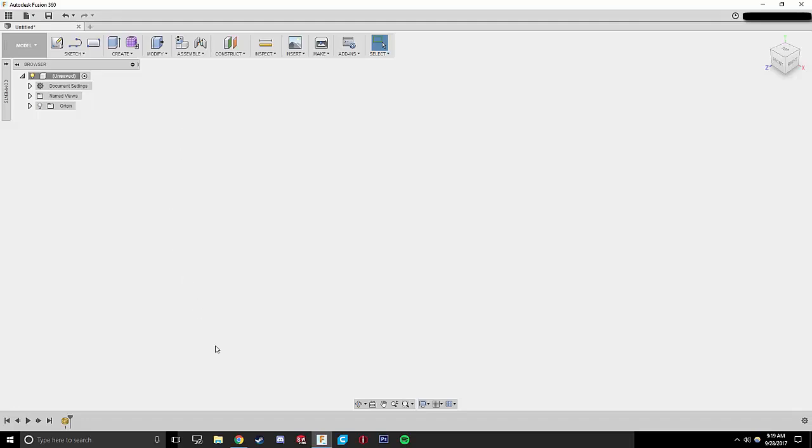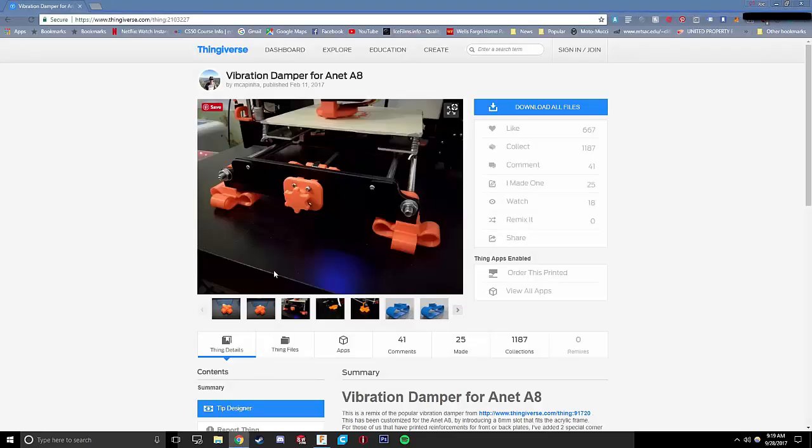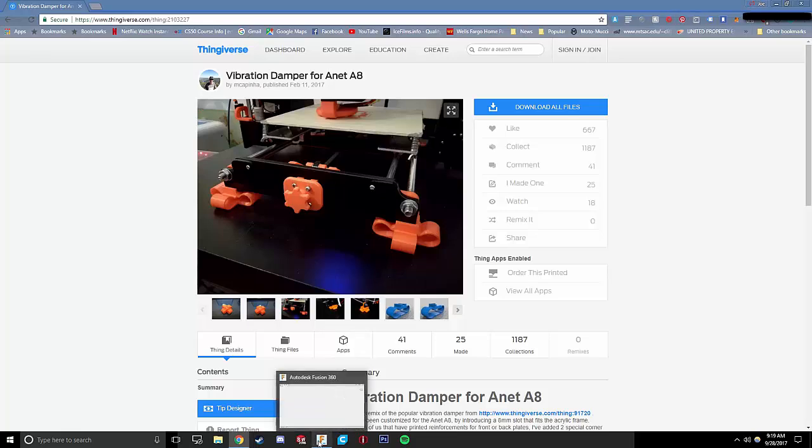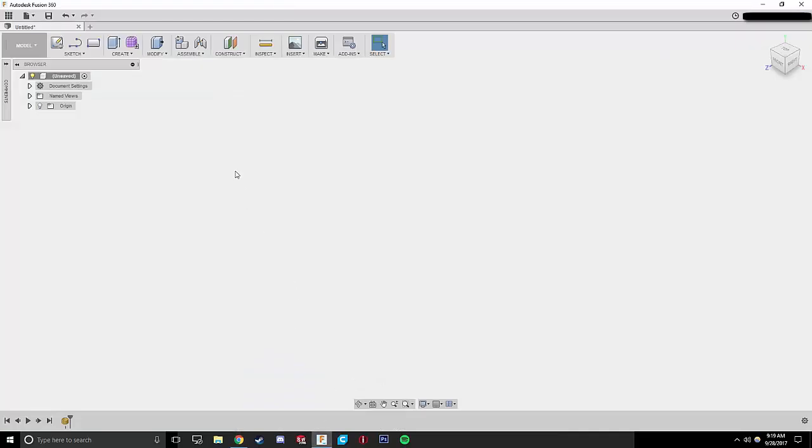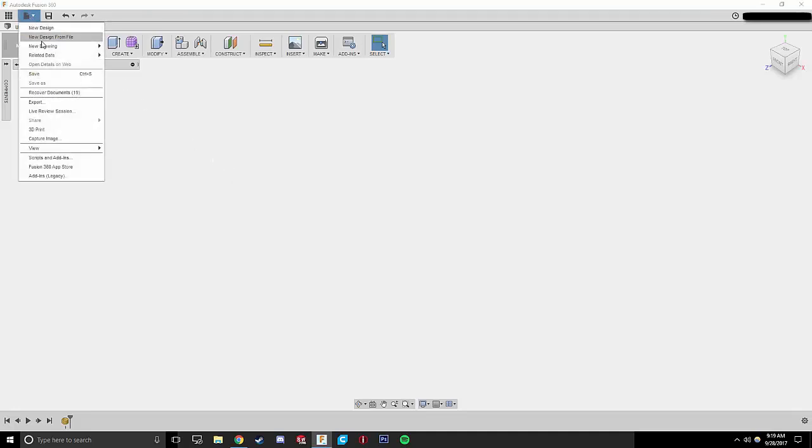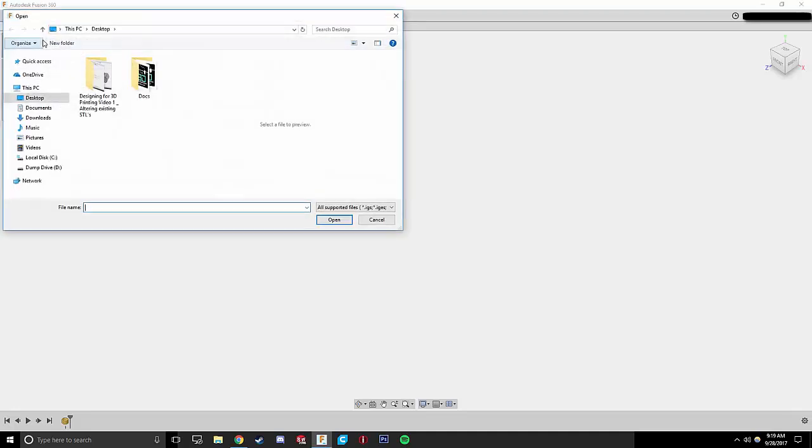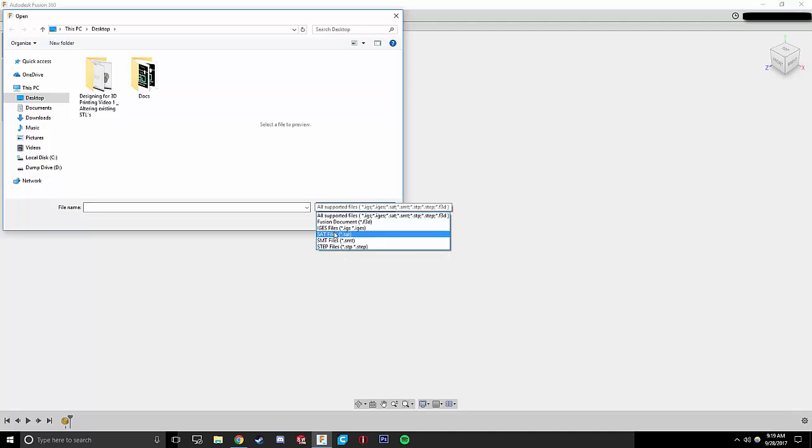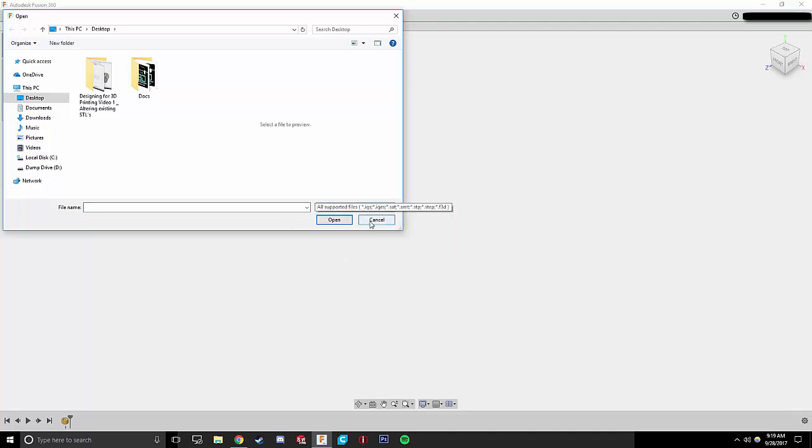So the first thing we need to do is download our files from Thingiverse. I've already done this, I've extracted them to the desktop, and now I should be ready to open them in Fusion, right? Well, if I go up and click New Design from File, I don't see them because I don't have the option for an STL.